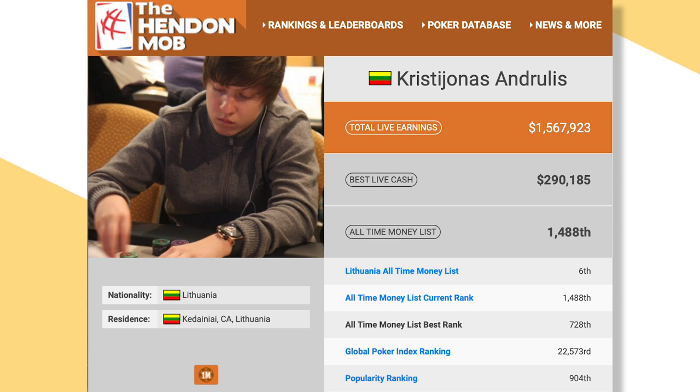From my research, one website notes that Cristiones Androulis lists his residence as Kdene, Lithuania. And his total live earnings sits at over $1.5 million.